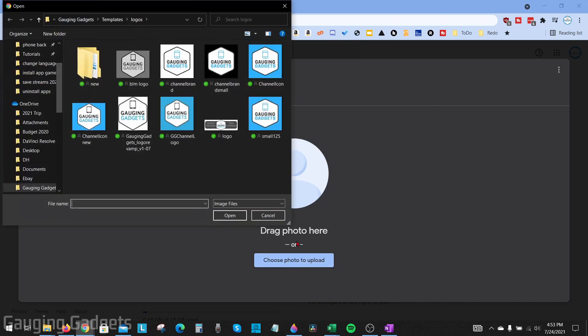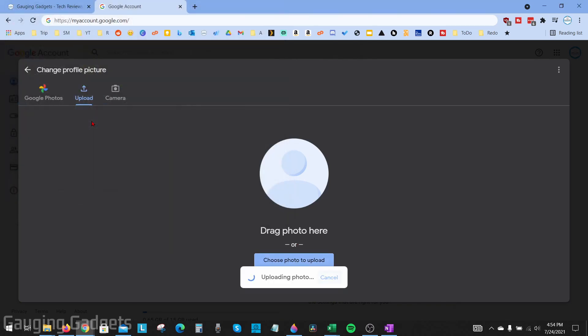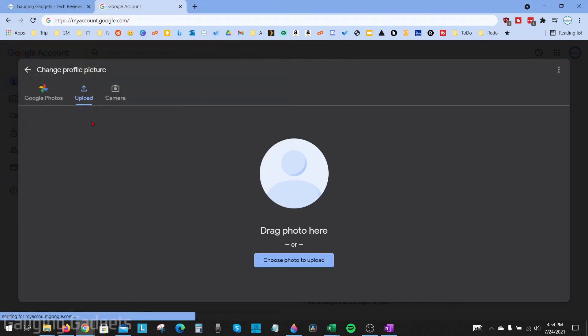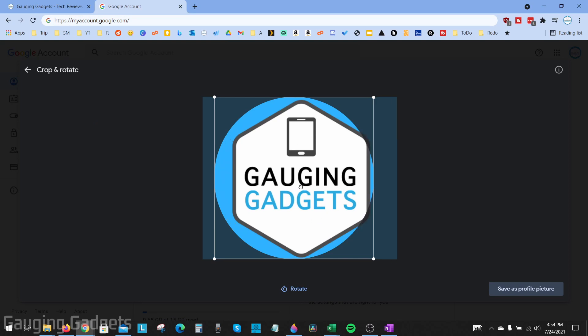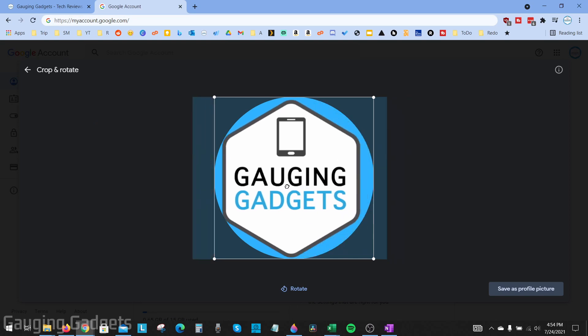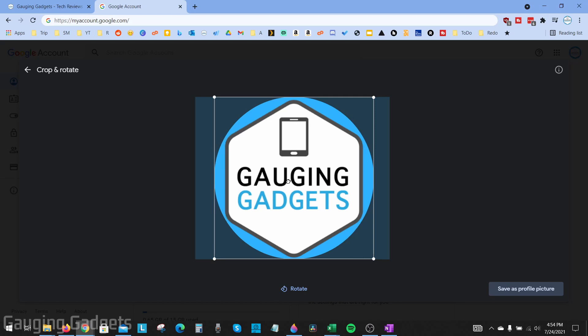Once I upload it, I have the ability to move the image around. Whatever is in the circle that is not faded is going to be shown as your profile picture, so you just want to make sure that it's centered or looks the way you want. You can also select rotate down here if you want to rotate 90 degrees.